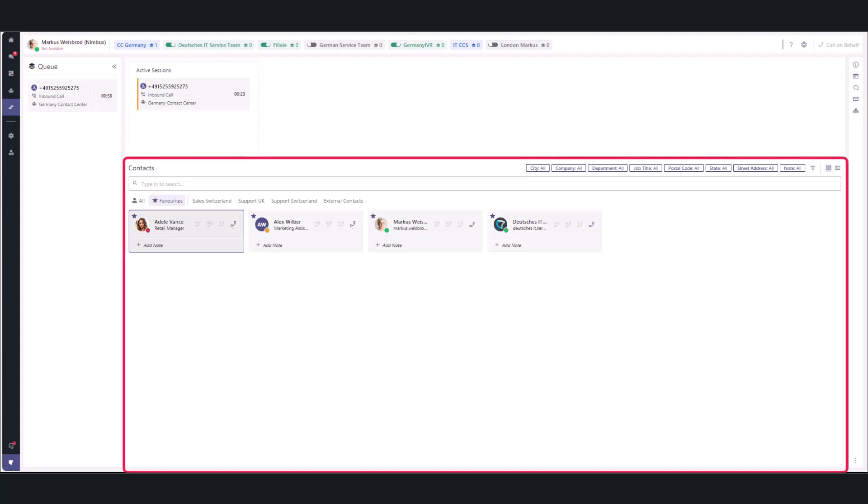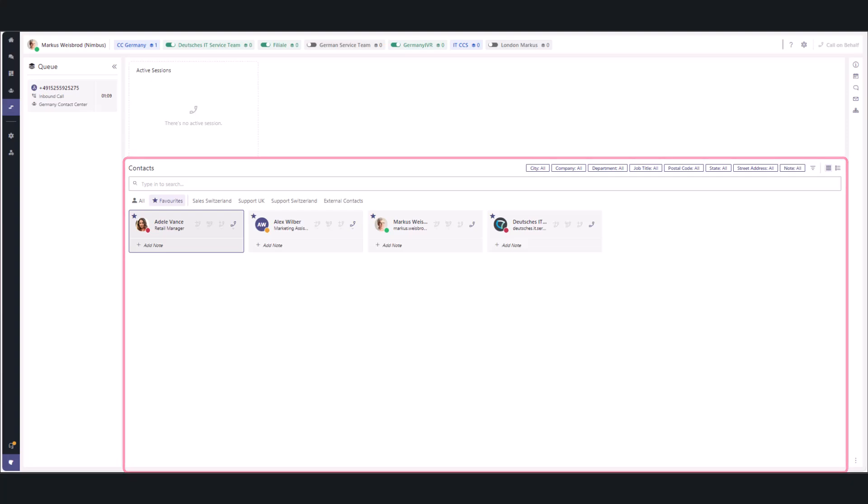The contact area has been redesigned to provide more space, allowing users to fit more contact cards in a row compared to the previous list of contacts. Despite appearances, this layout actually accommodates more contacts.